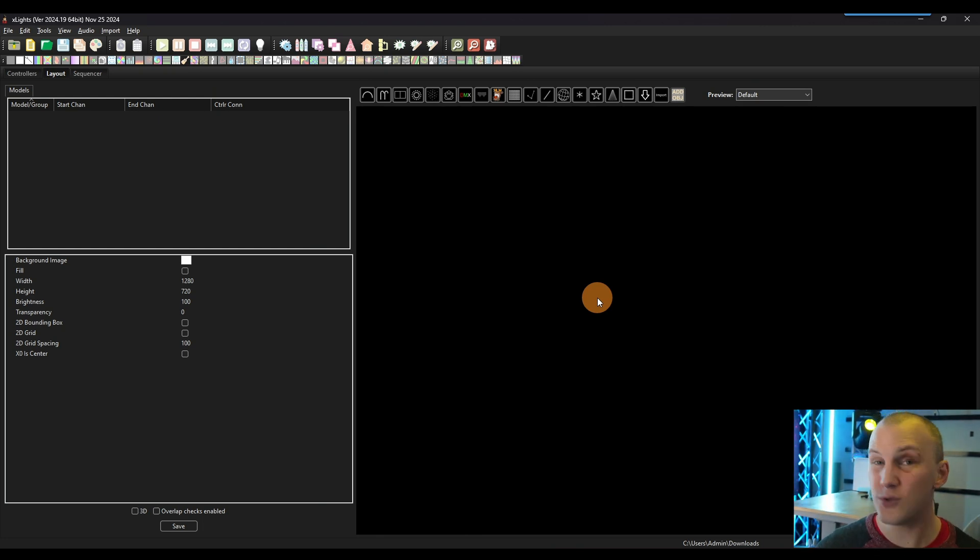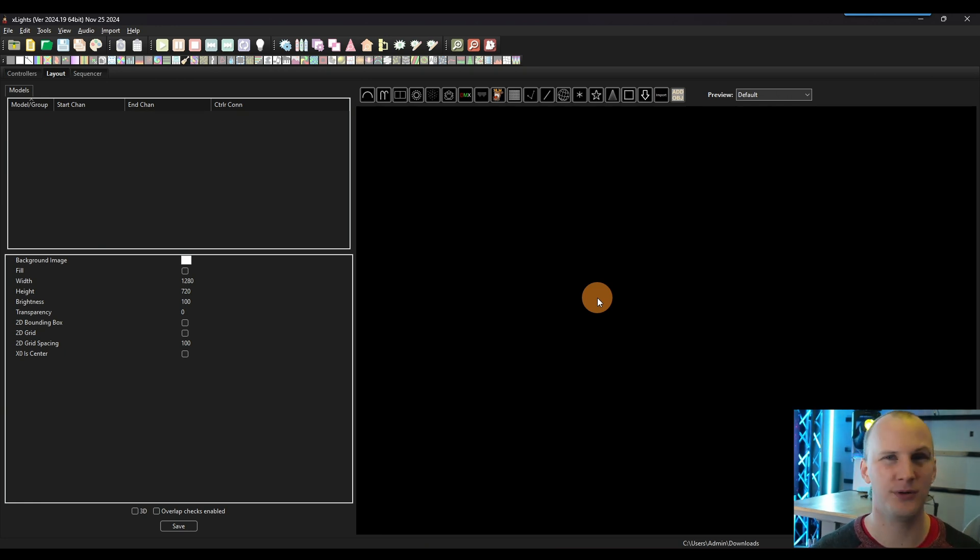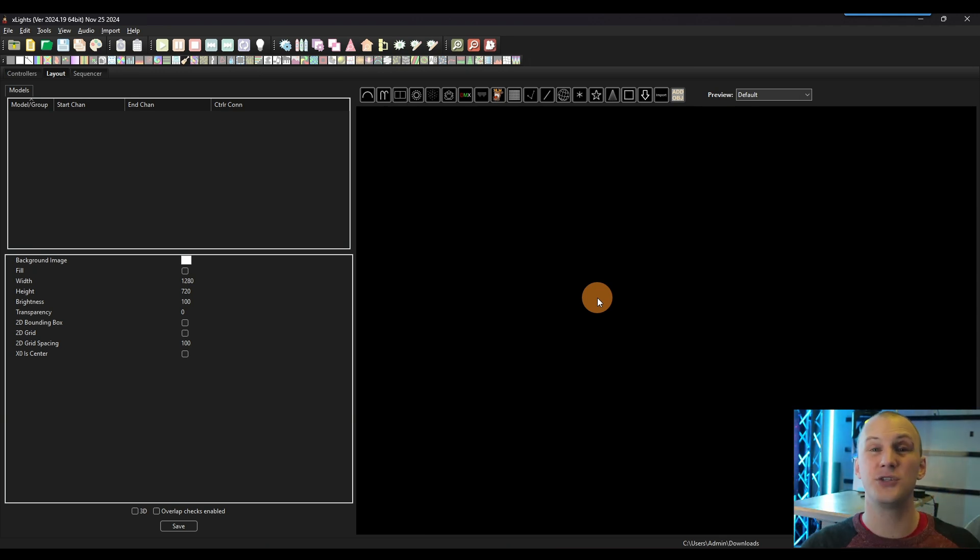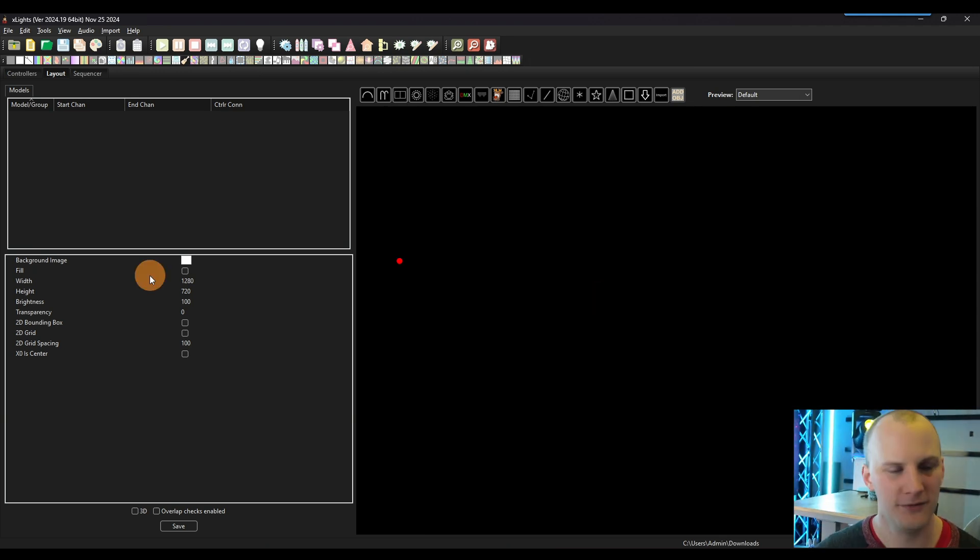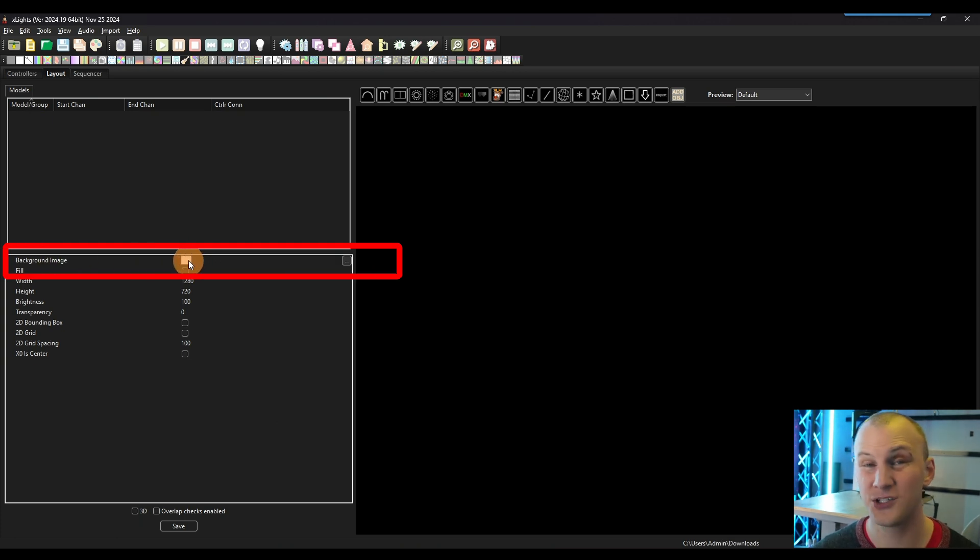And it's not necessary for people unless you have significant depth to your property. When you do have a lot of depth, that's when 3D can make a lot more sense. Or if you're doing props that are in 3D. But when you have a lot of depth, a lot of times there's props in front of other props and the 2D view doesn't do a great job with that.